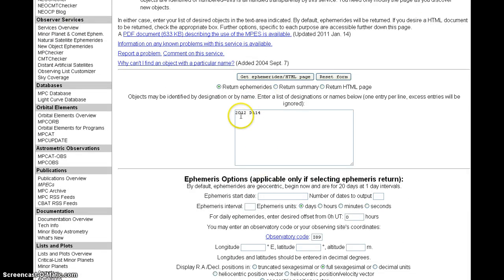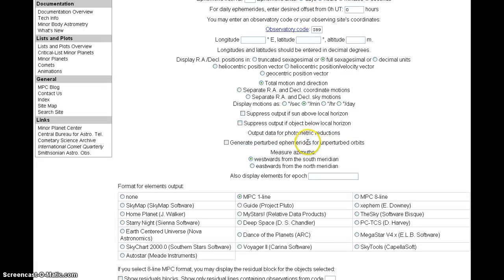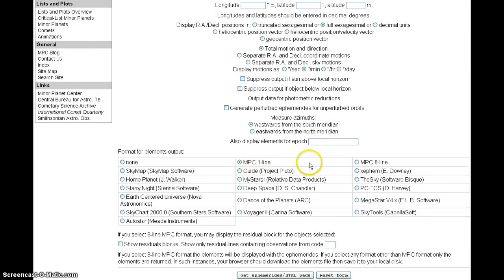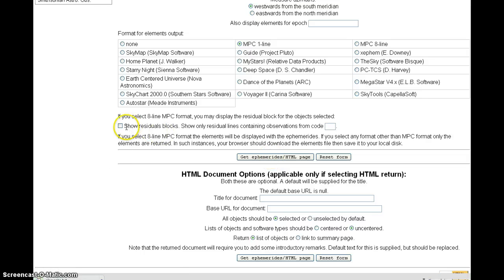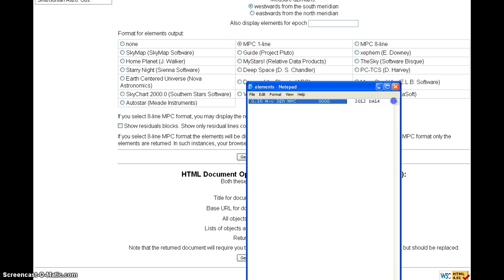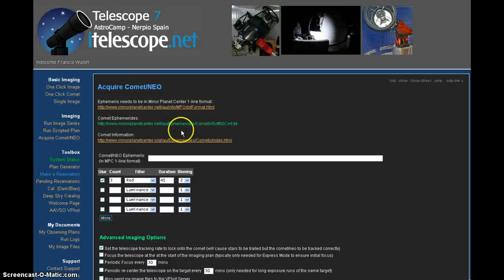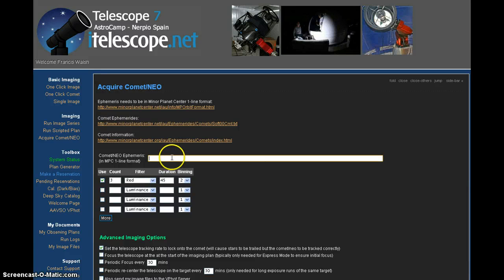I entered in 2012 into the form. The observatory code for AstroCamp in Nerpio Spain is 189. I'm going to get a MPC one-line code and I'm going to get the ephemeris right now. I'm going to pull it up. Let's click on it. There it is. We're going to cut and paste it. Cut.